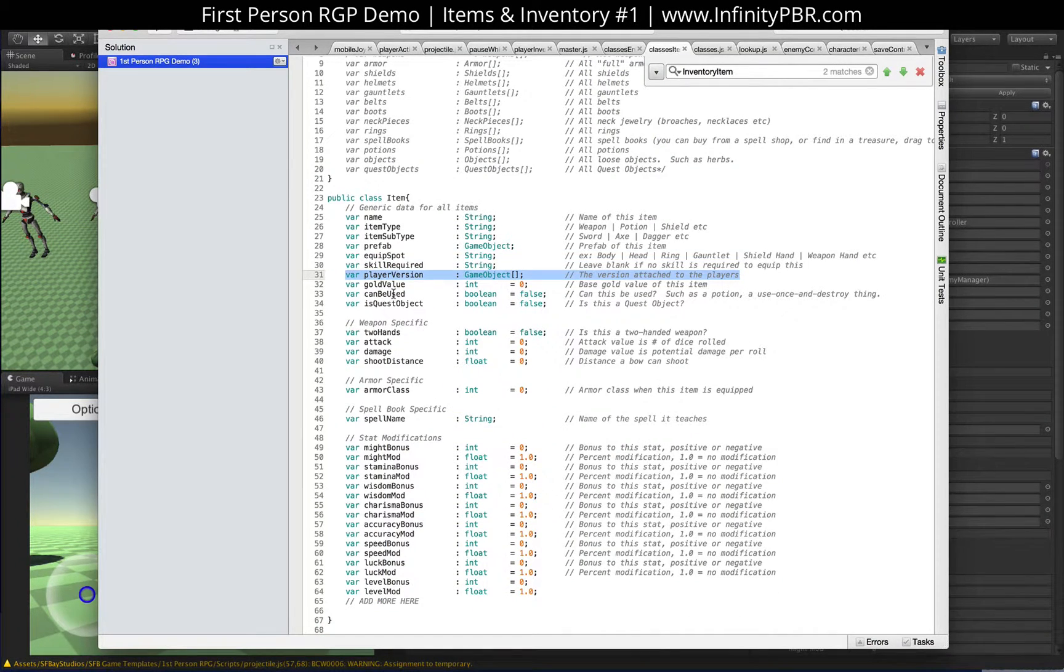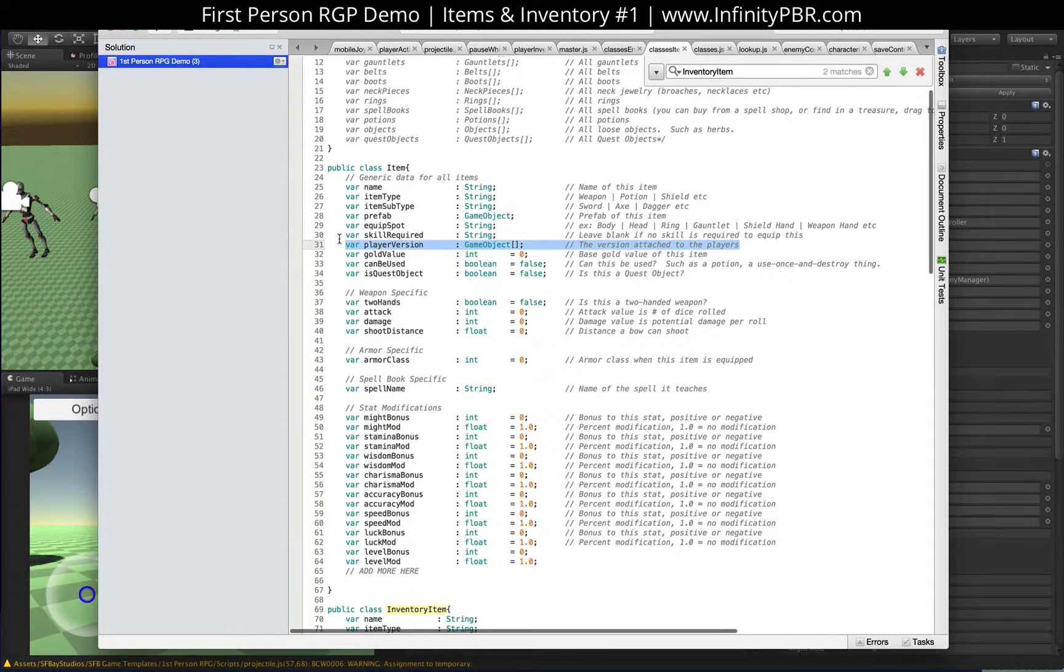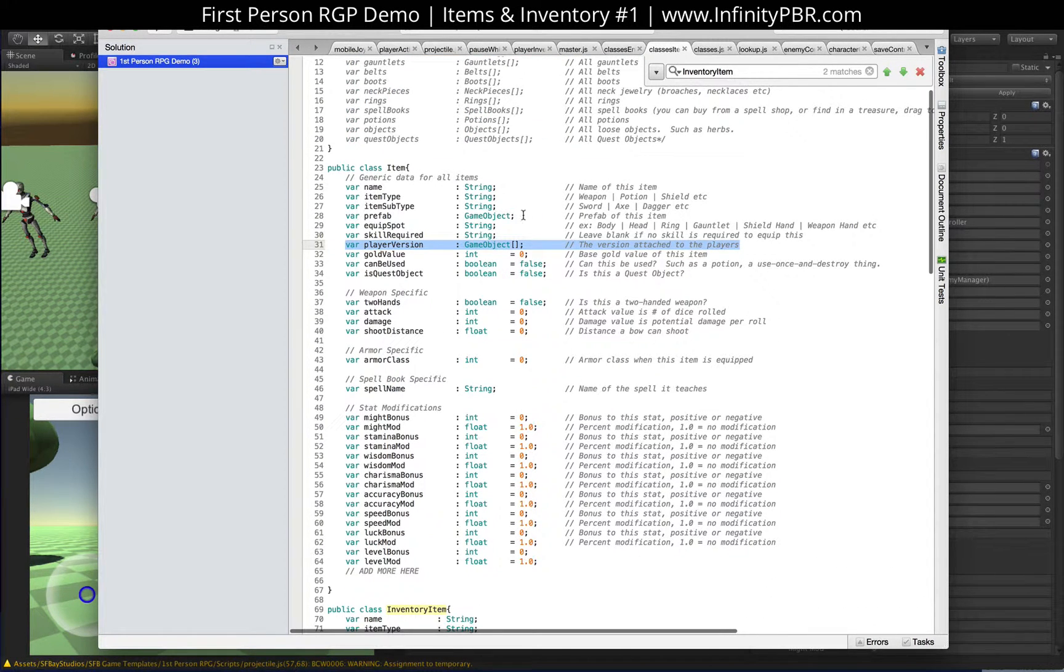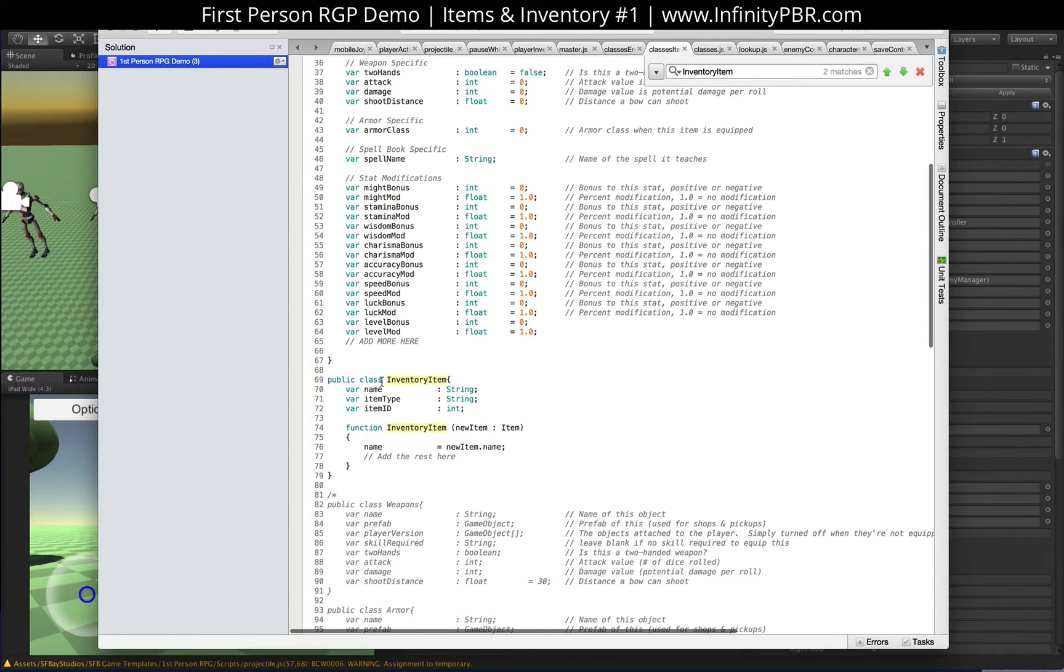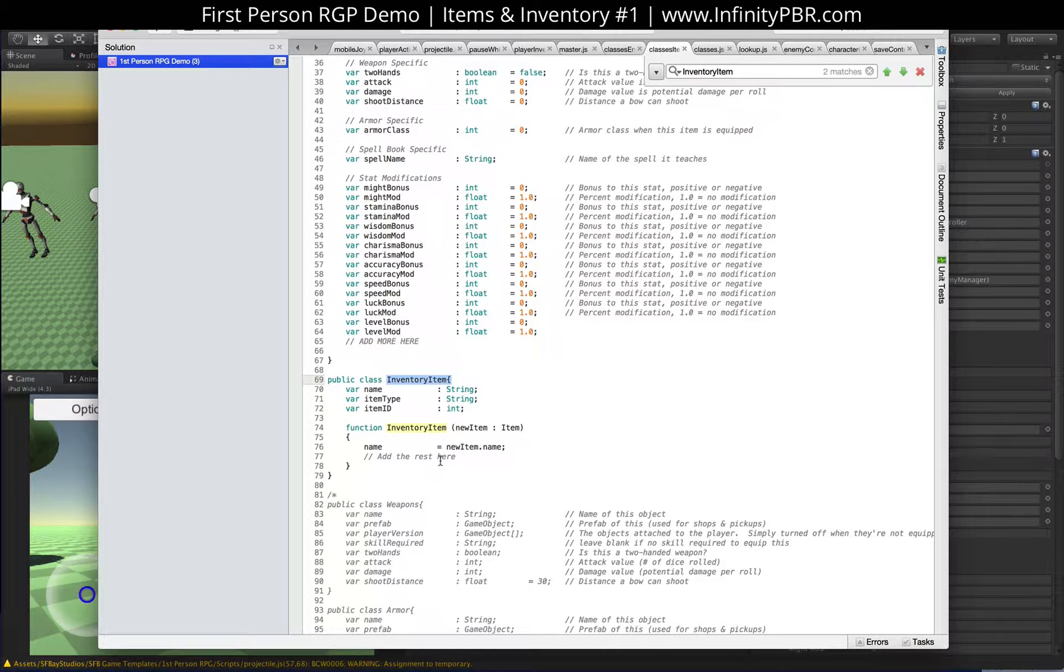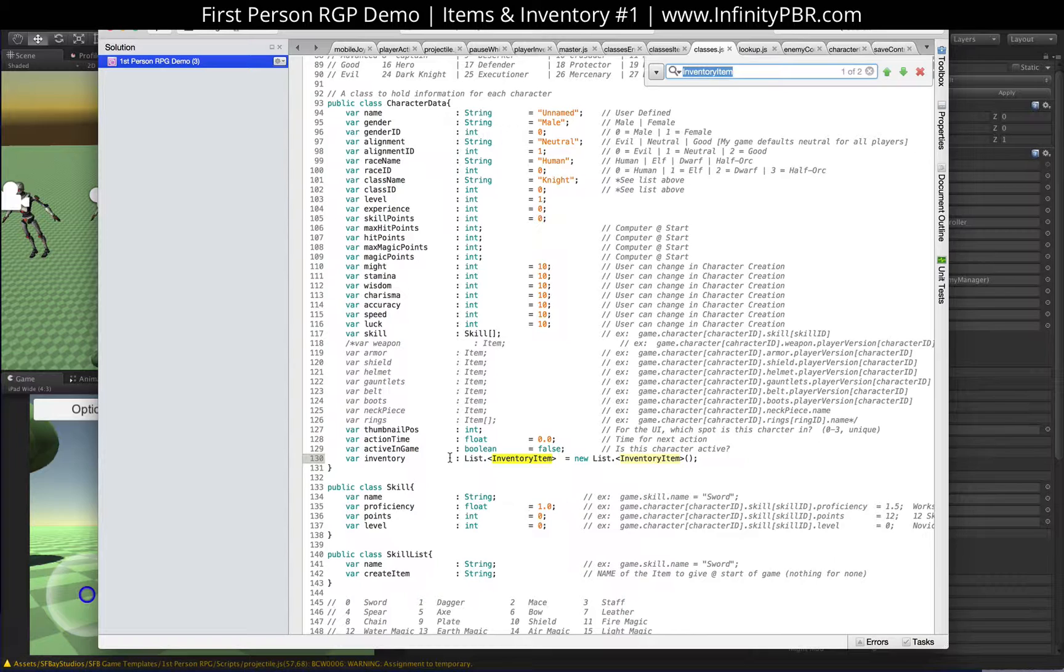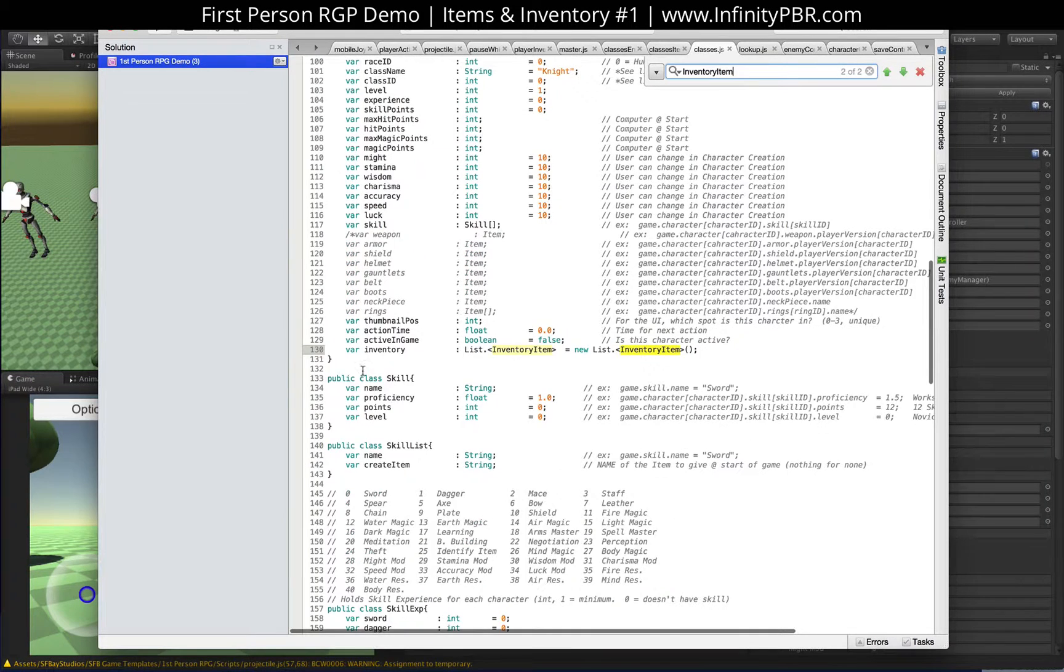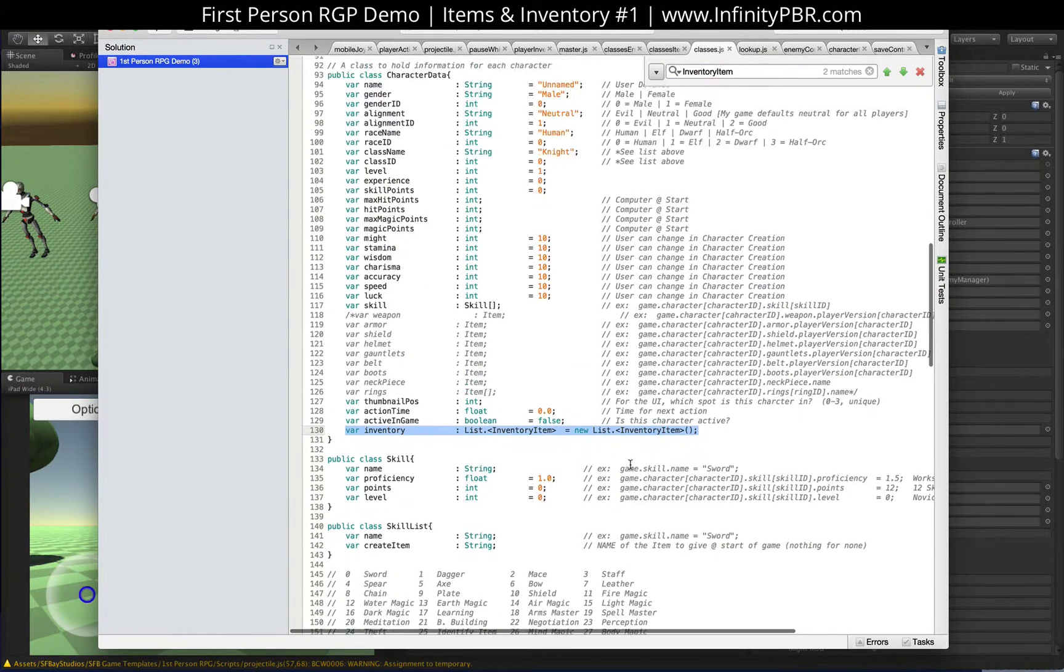And then we have, since you can't save game objects, they're not serializable. Item is not something that we actually save. Instead, we have inventory item. And this is very similar to the enemy list from before. But our inventory item is actually held in our player class right here under the inventory. It's a list of all the inventory items.